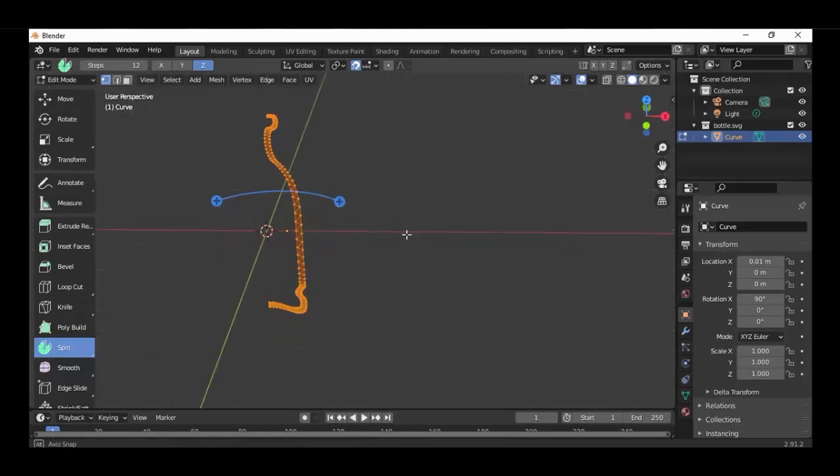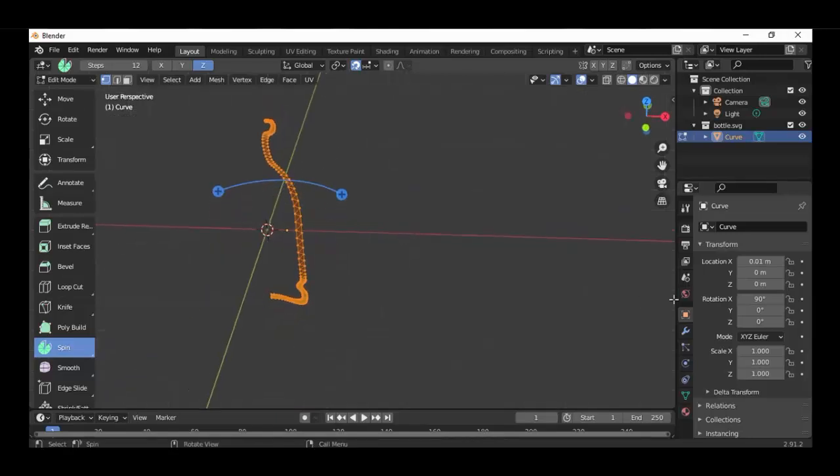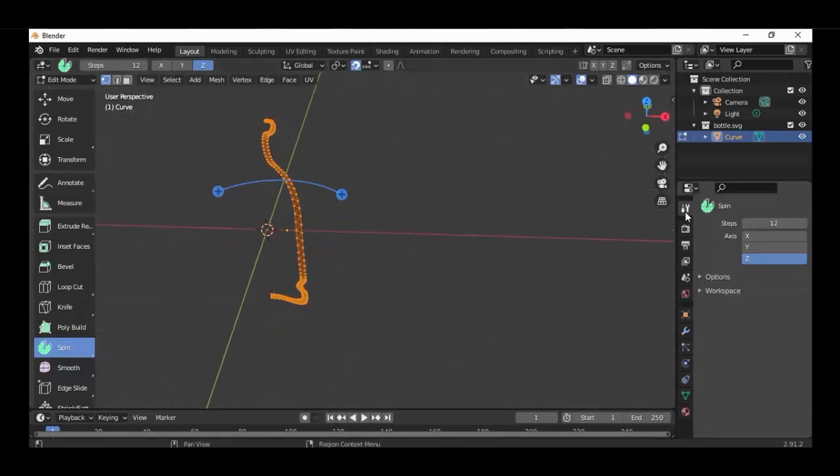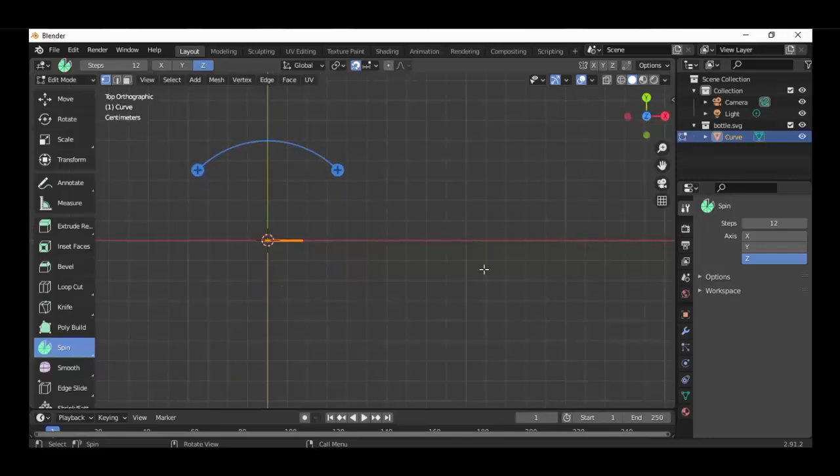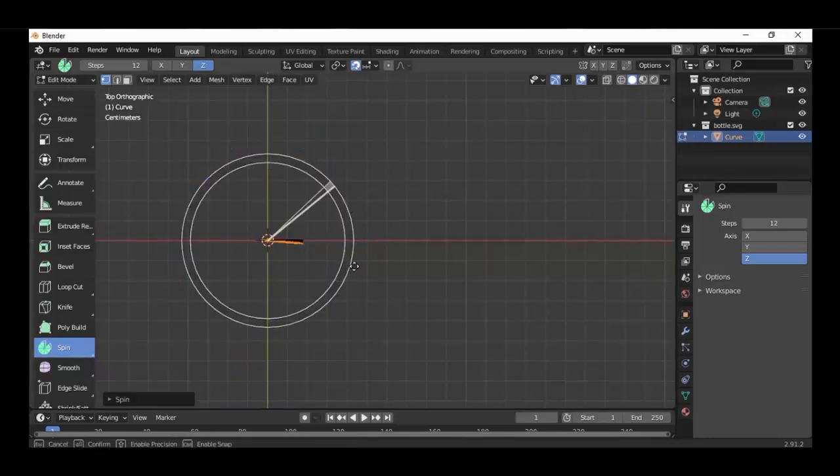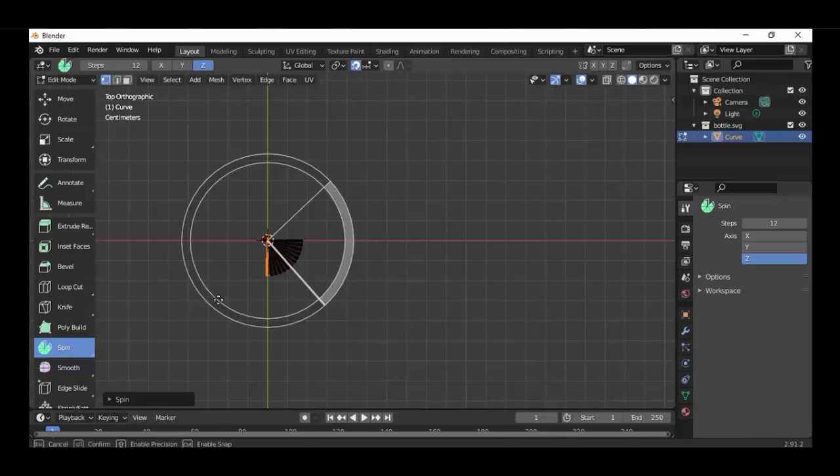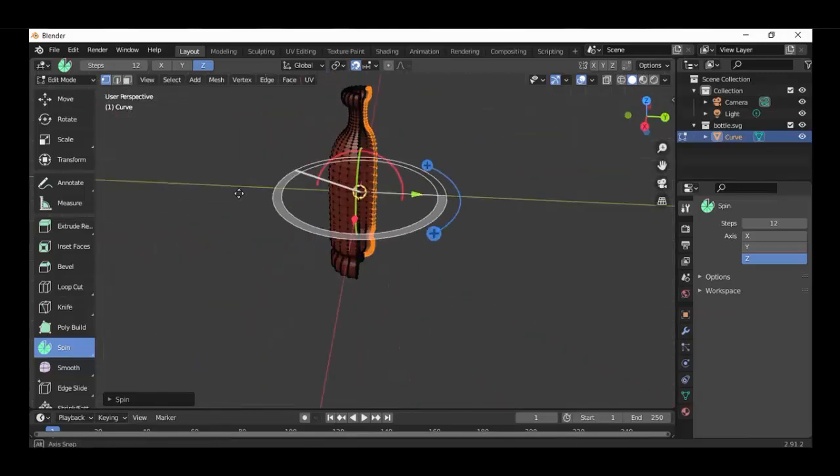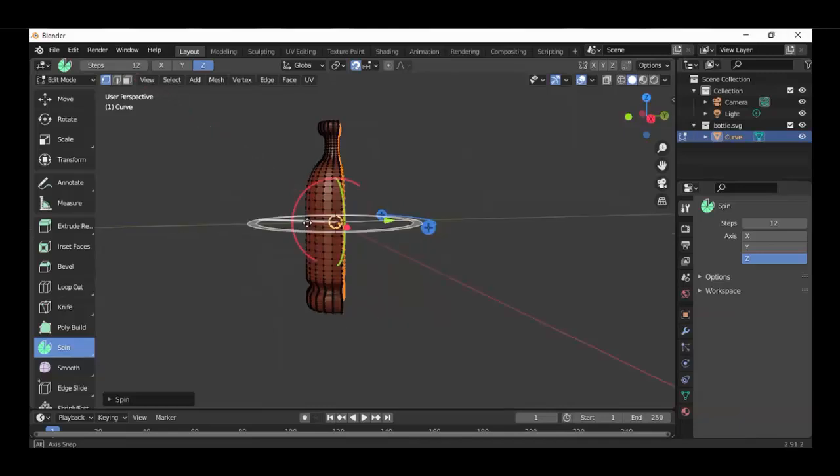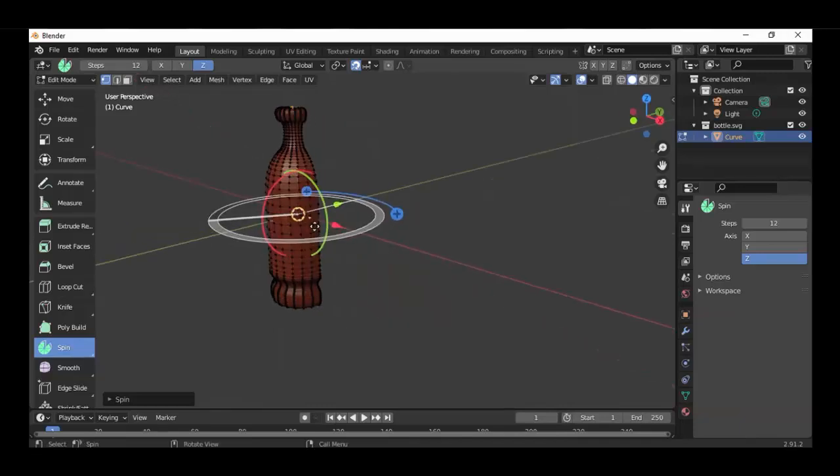And it shows up a few new options like this plus sign here. And here you can spin around, like how much you want, something like that, the half bottle.